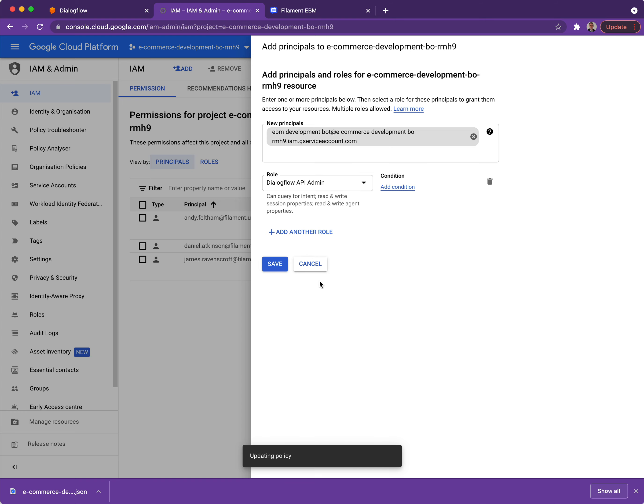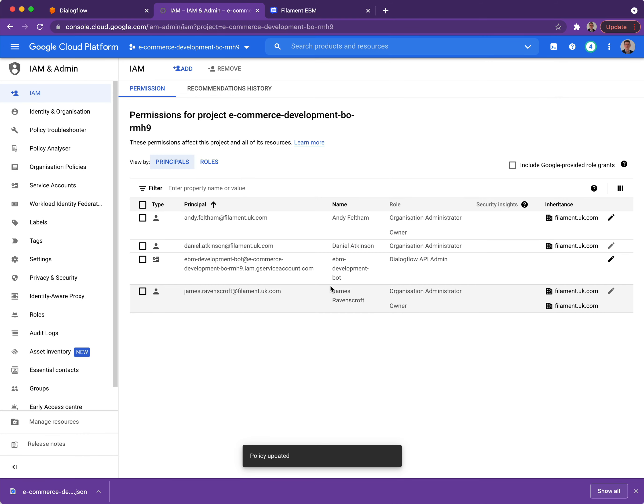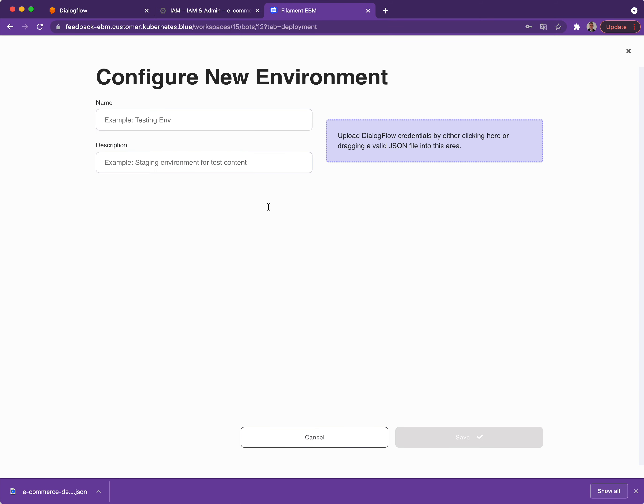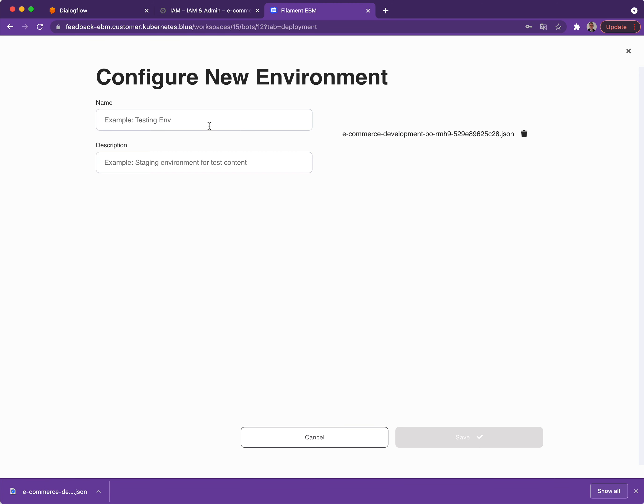Once I've saved that you can now see that role appear in the list and I've done everything I need to do in the Google Cloud Platform. I'm going to go back to EBM and I'm just going to drag on my JSON file into that blue area on the right hand side and just give it a name.